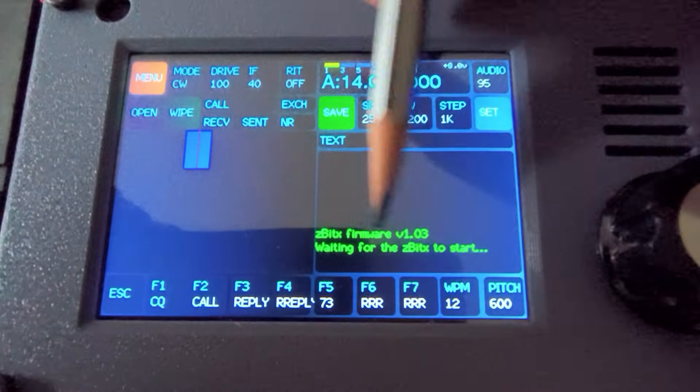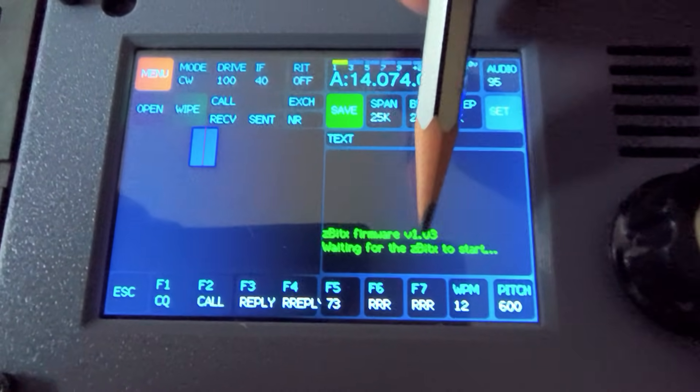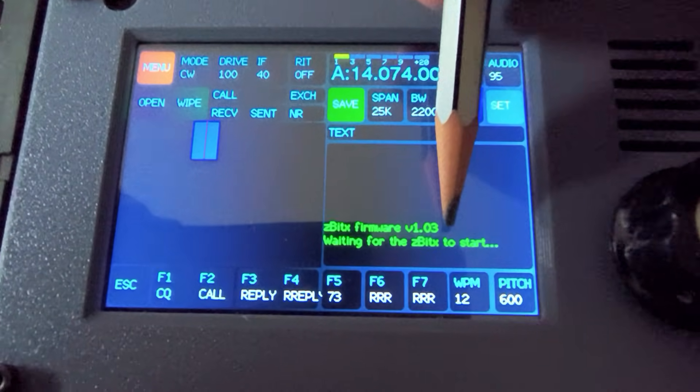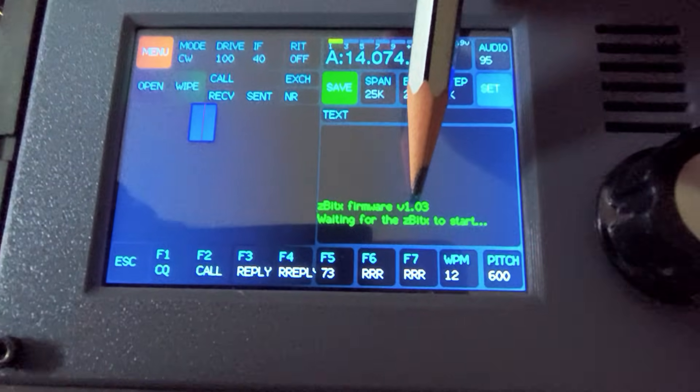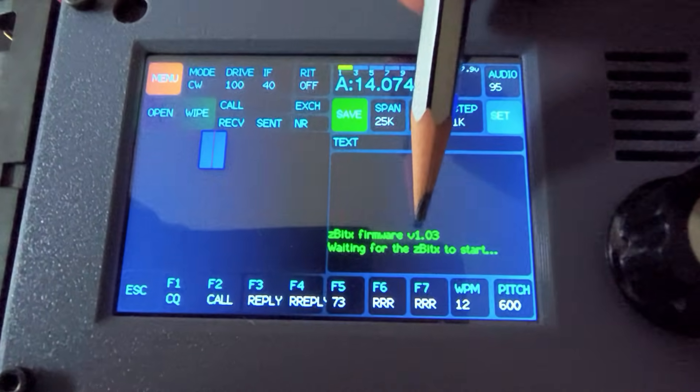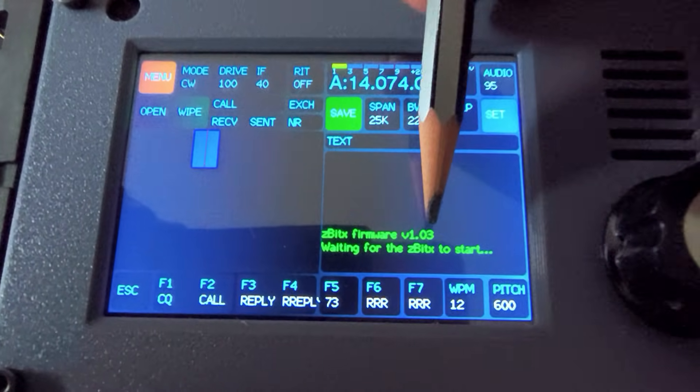You can see the version which is 1.03 of the firmware. Probably by the time you see this, we would have moved on to 1.04.